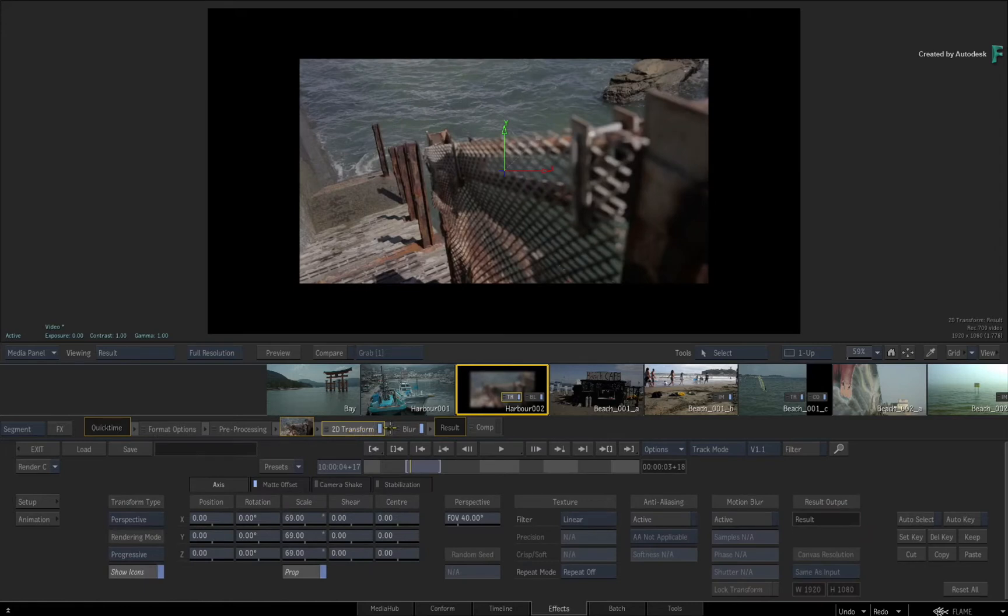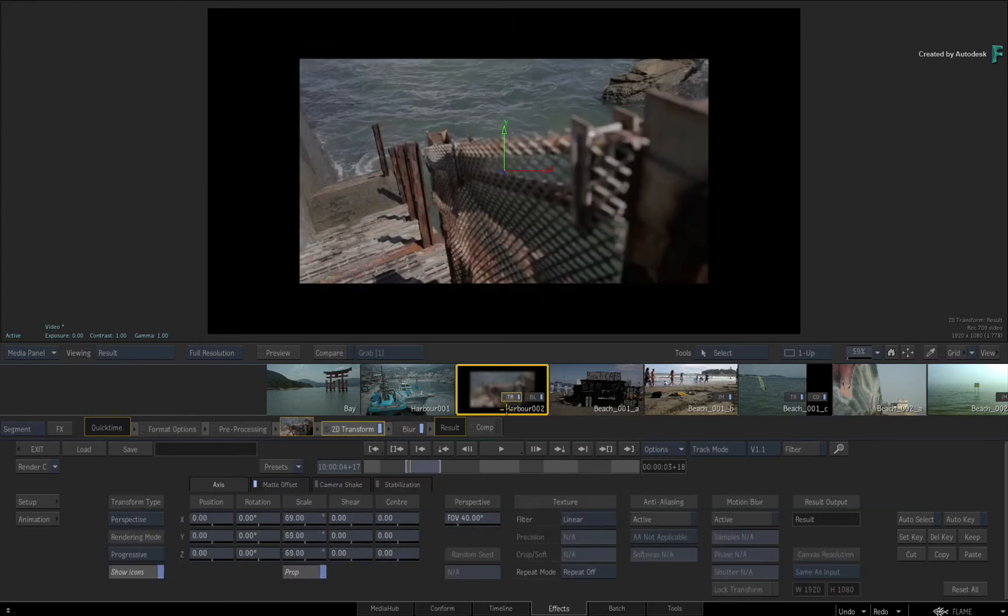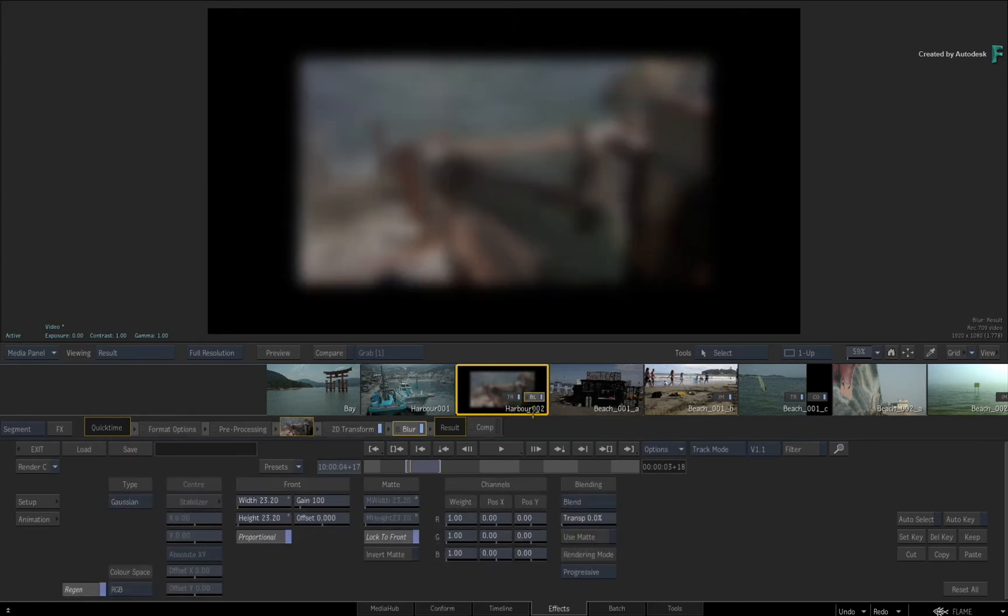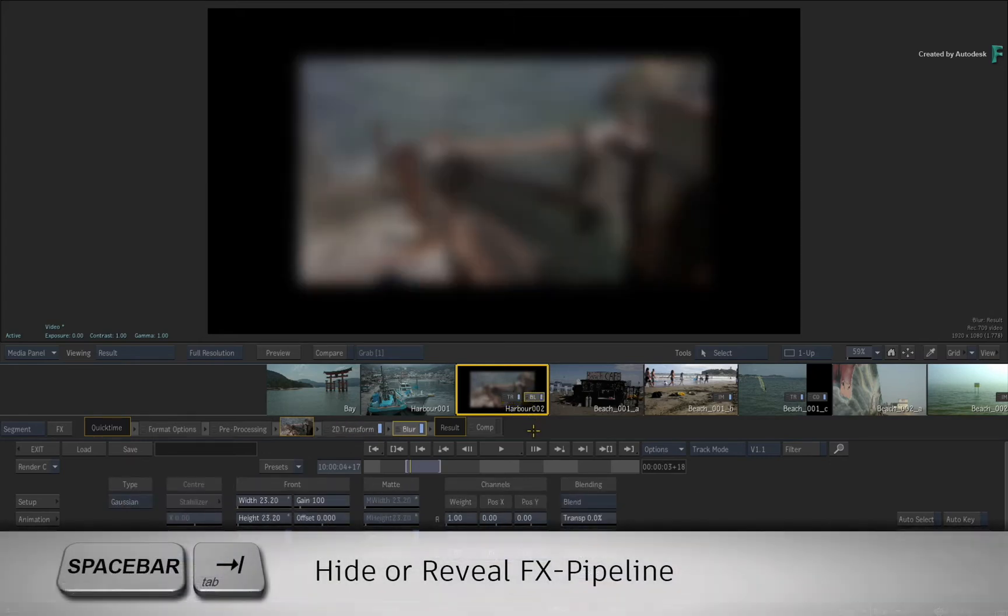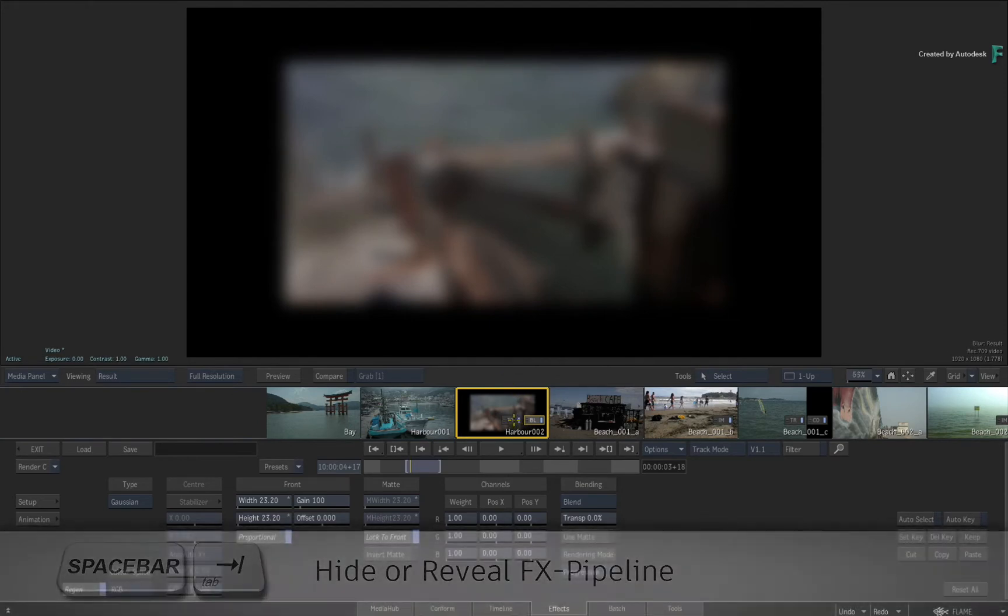You can do this either in the FX pipeline or in the storyboard thumbnails. This means you could hide the FX pipeline with Space+Tab if you want more space and just use the storyboard.